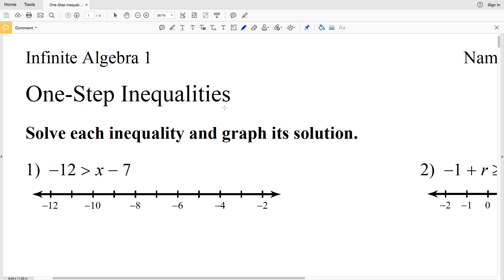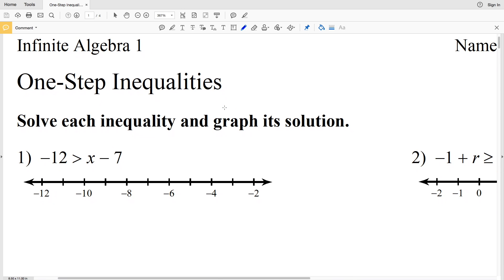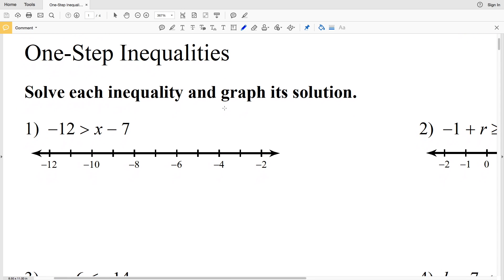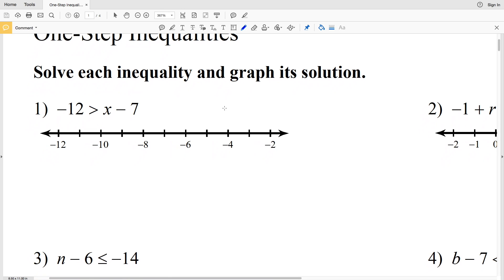In this video we're going to do the KUDA software Infinite Algebra 1 one-step inequalities worksheet. We're going to do the front side of this worksheet in this video, and then we'll do the second page or back side in the next video. It says to solve each inequality and graph its solution.